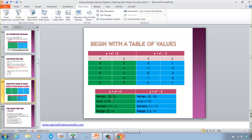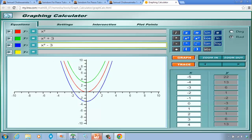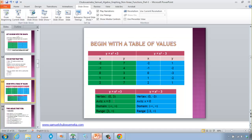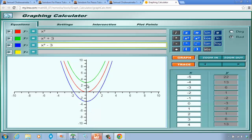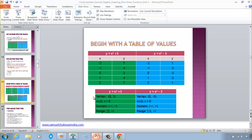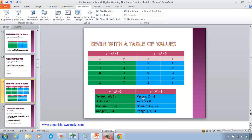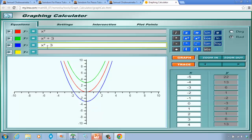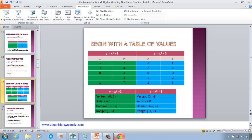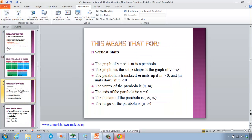For the vertex of x² + 3: the lowest point is at x = 0, y = 3, so the vertex is (0, 3). The axis is x = 0. The domain is (−∞, +∞). The range starts at 3 going up: [3, +∞). Similarly, the range of x² − 3 is [−3, +∞) — it's always going up from −3.